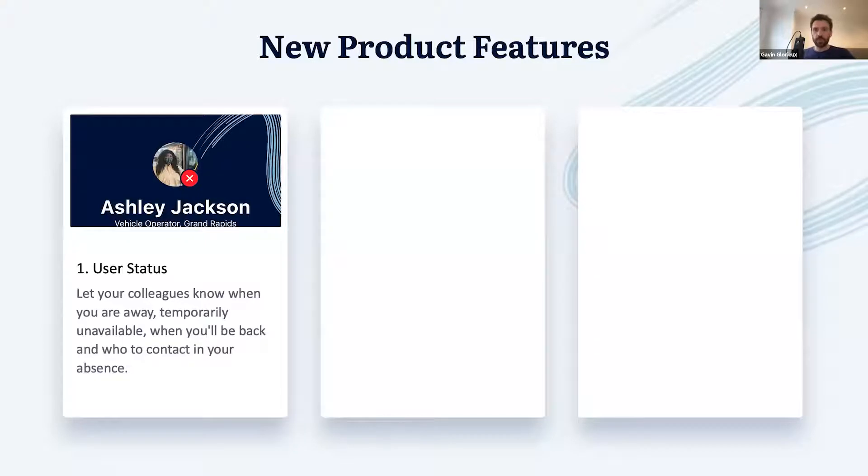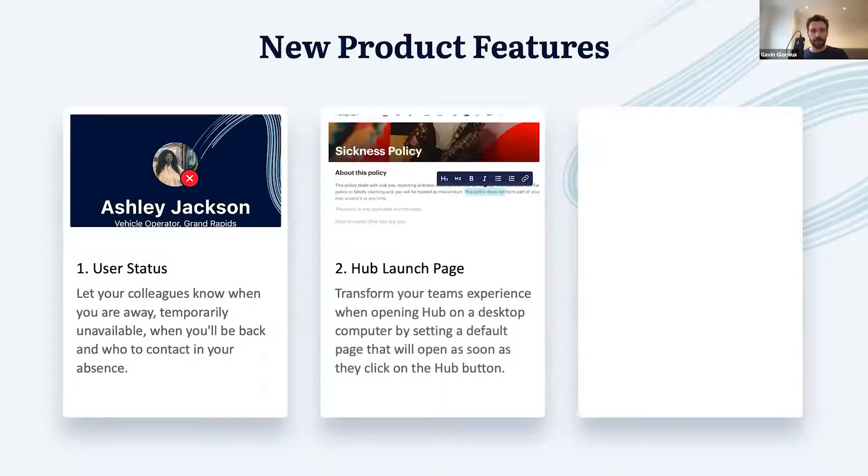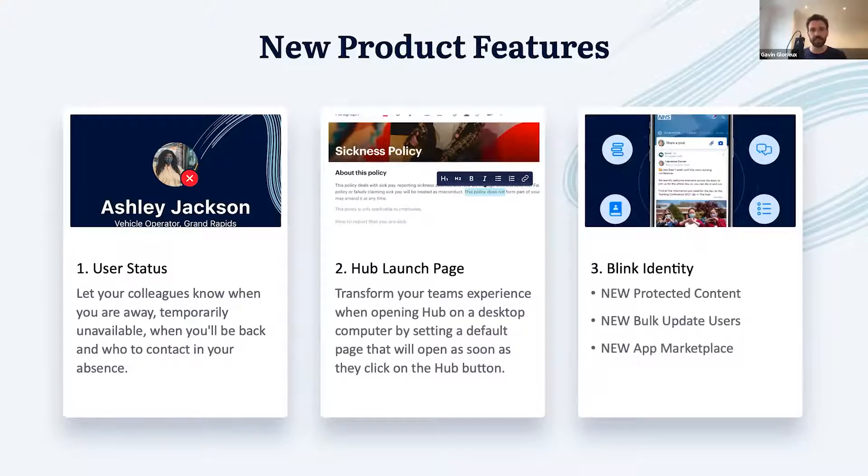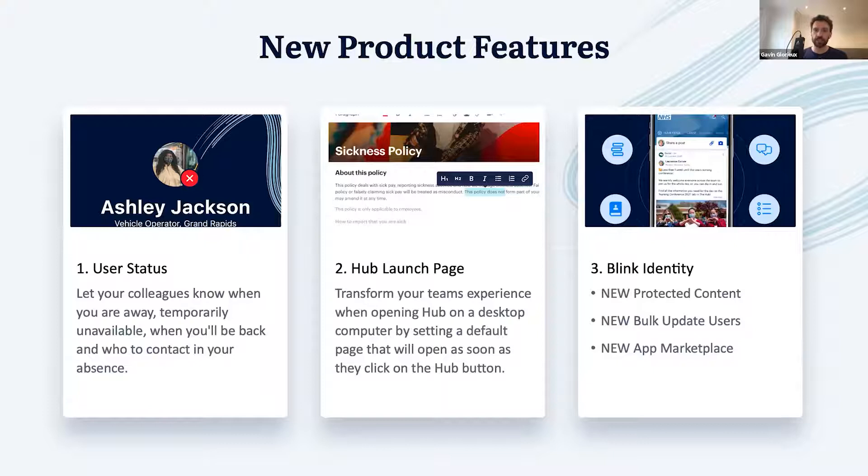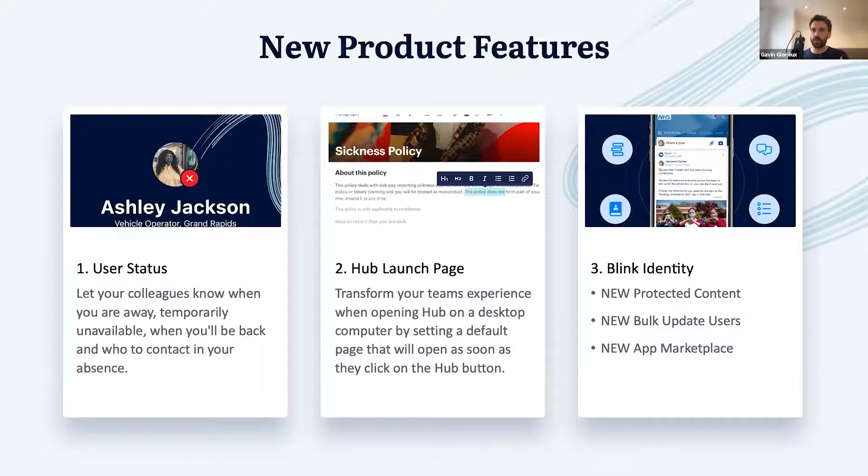There are three things we'd like to update you on. First, user status, a new feature that will tell your colleagues when you're away from Blink. Second, a new launch page in Hub on desktop. And as mentioned, Blink Identity, a feature set including existing features and three new features that we'll be covering today. Now to start us off, I'd like to hand over to our head of customer success, Flo, who will talk about these first two features.